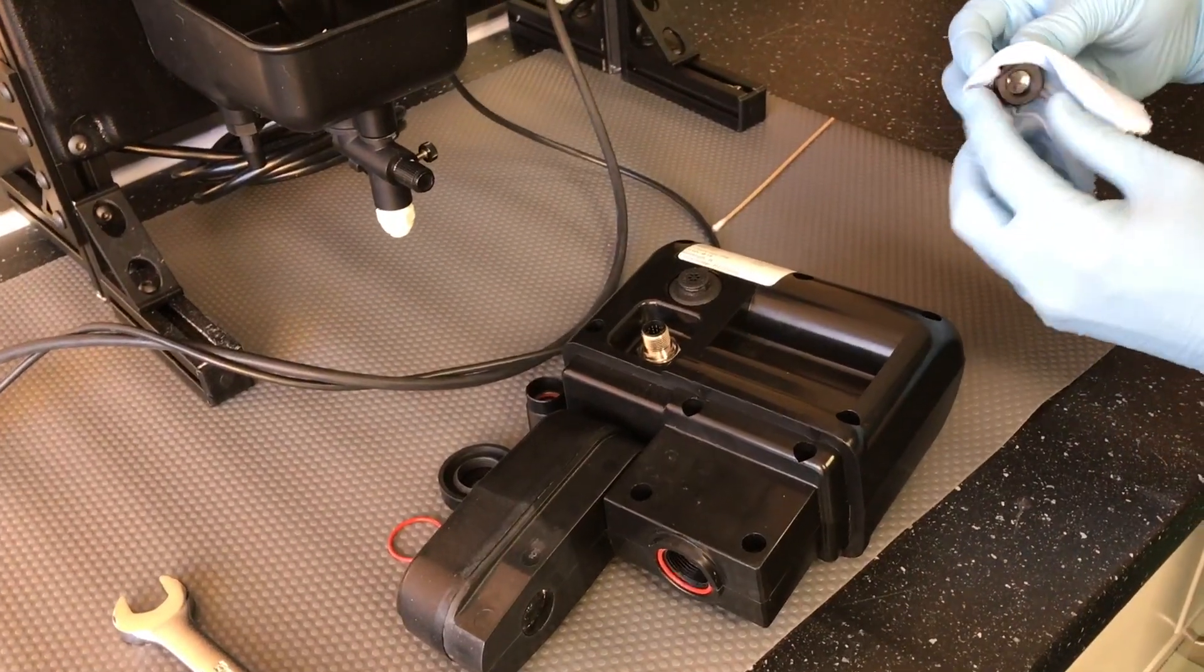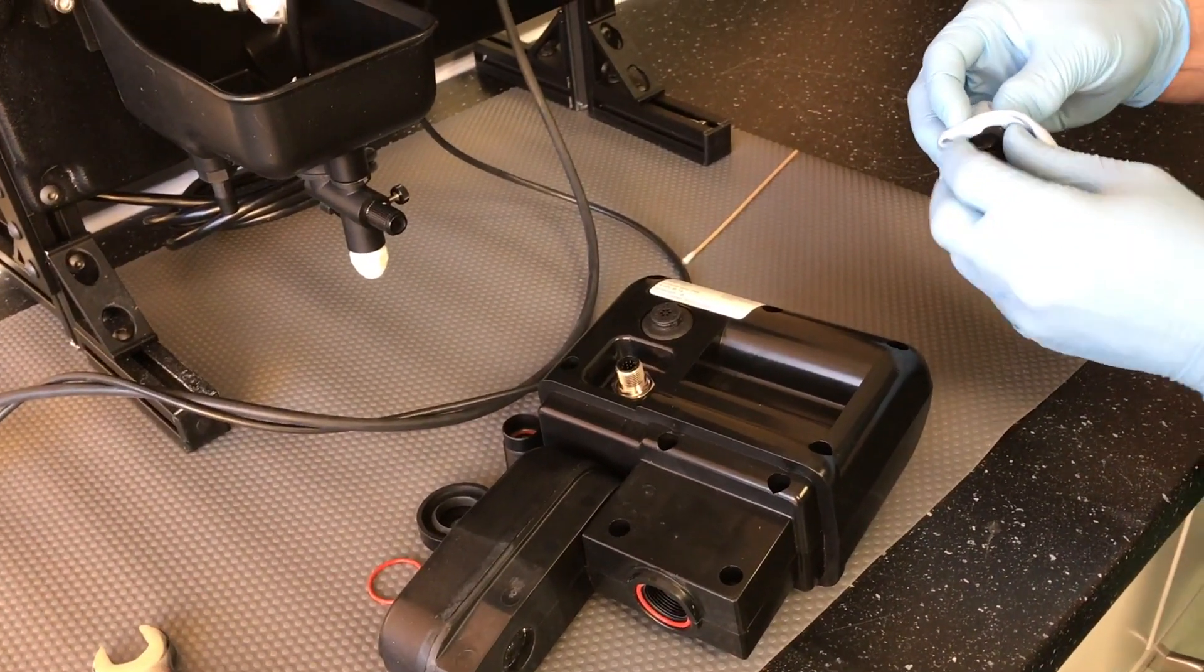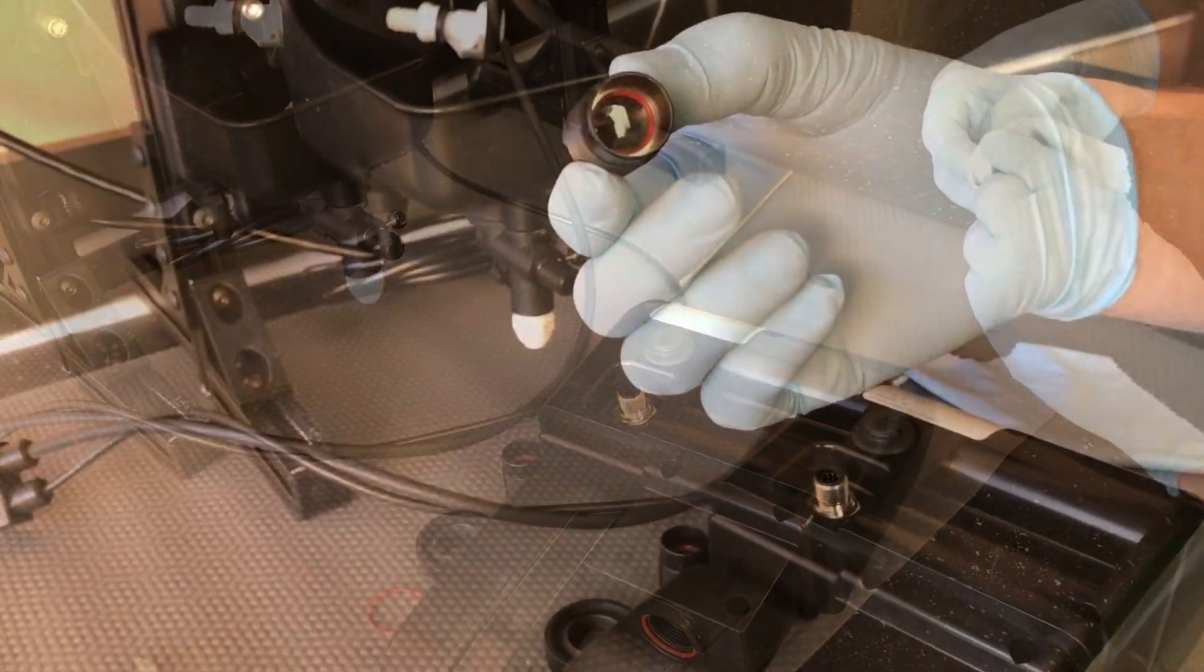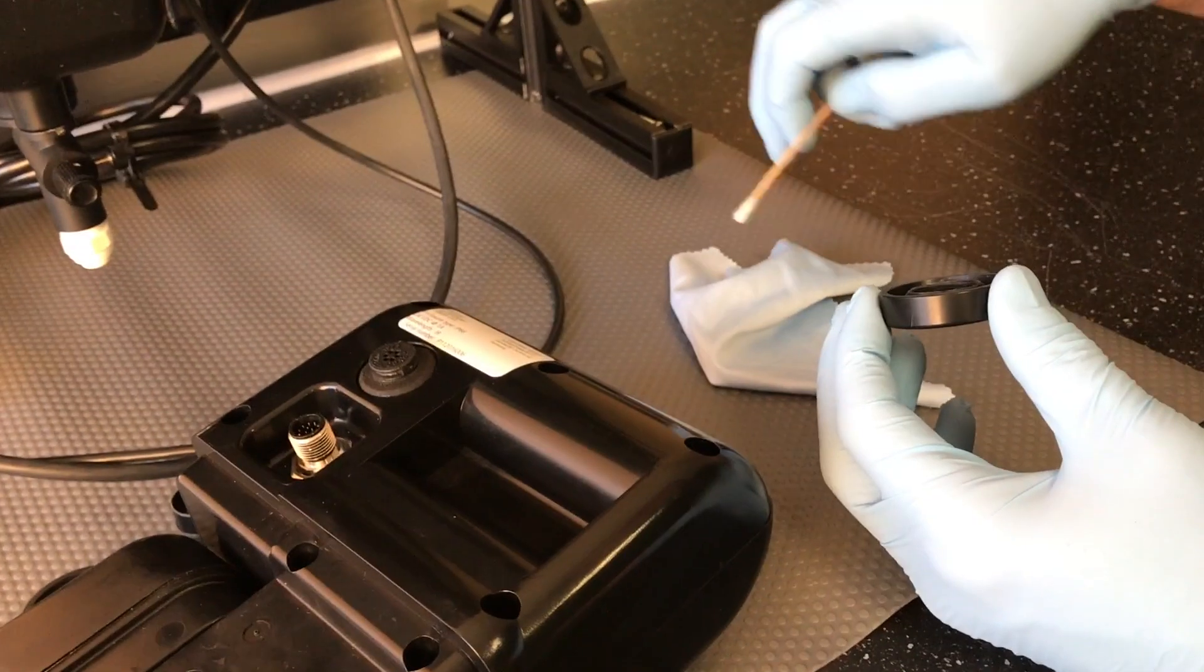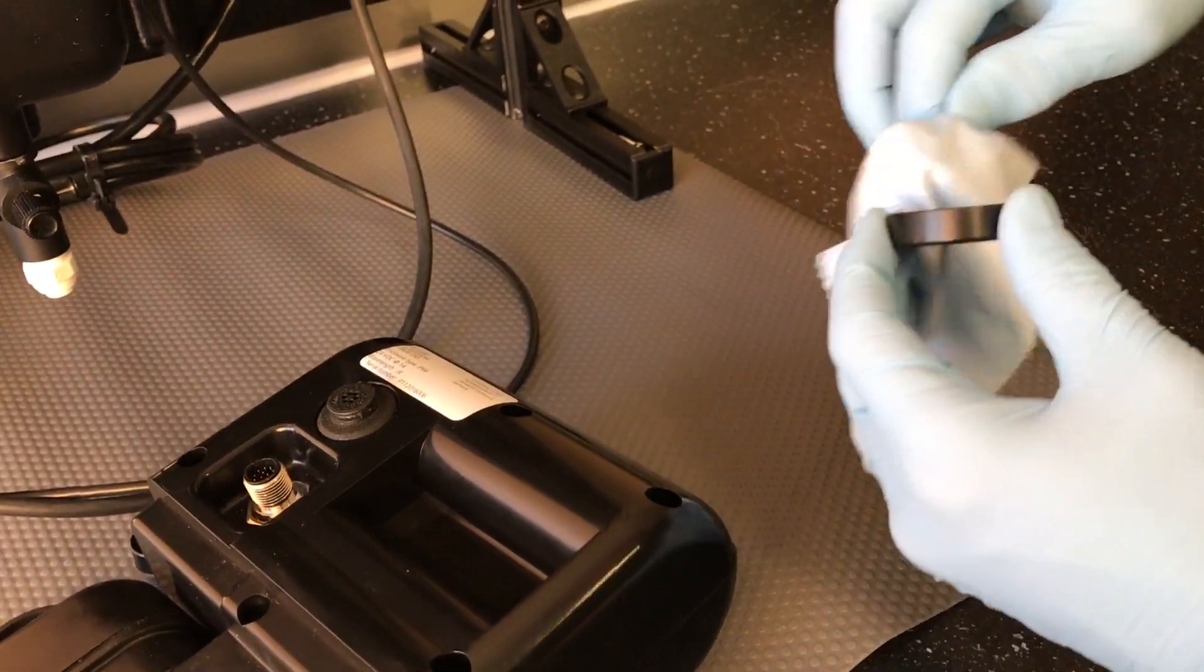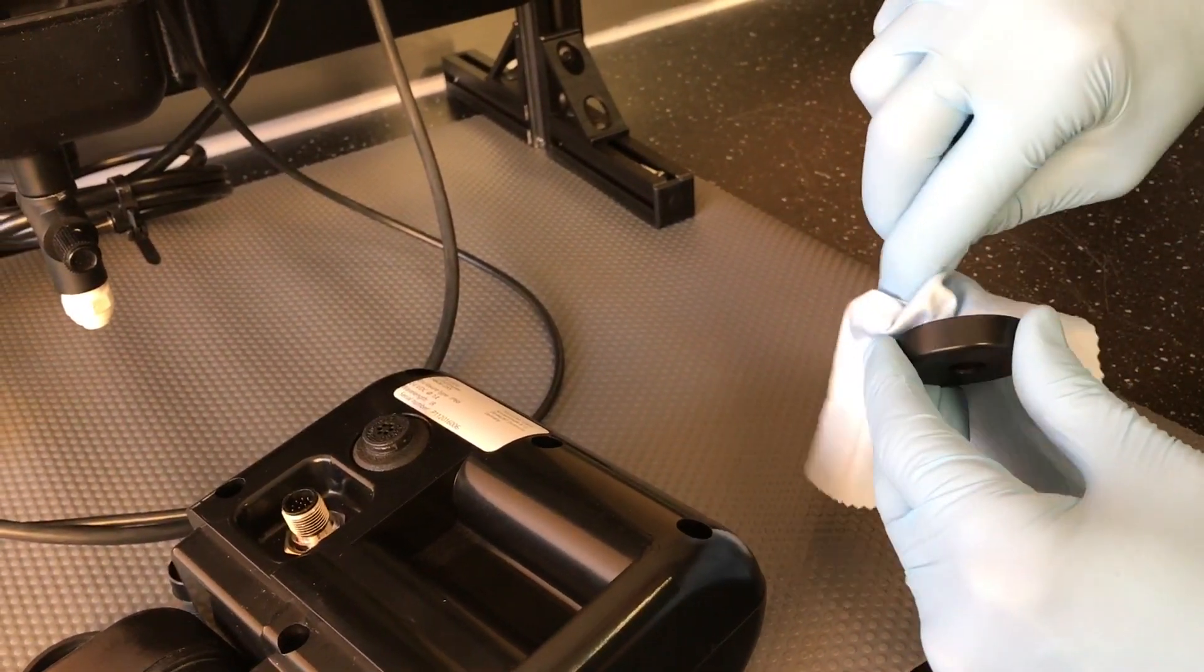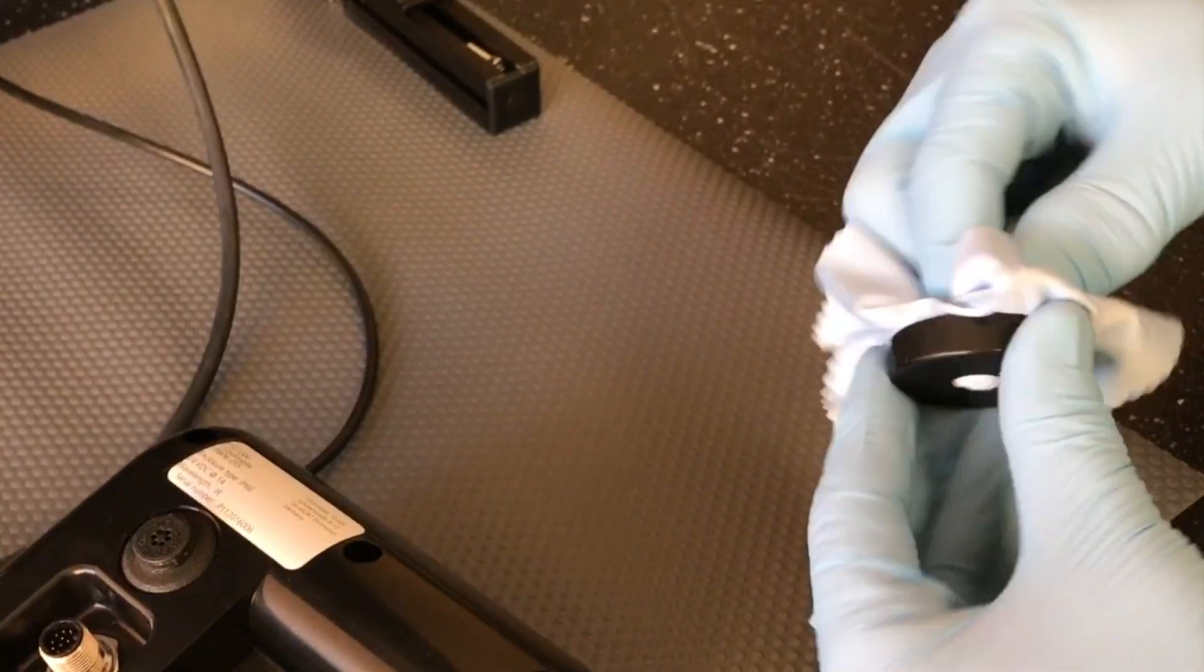Clean the outside surfaces and threads until there is no debris remaining. Clean all surfaces of the cover cap until there is no debris remaining.